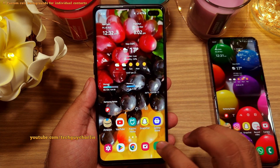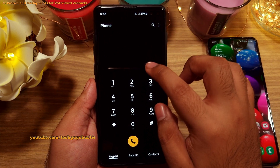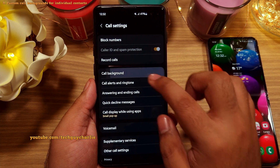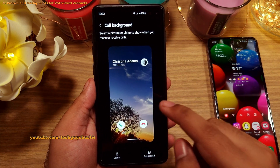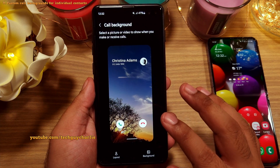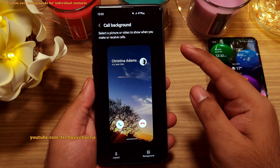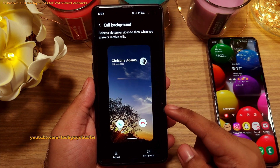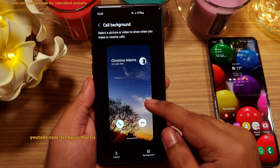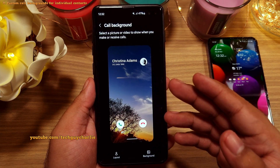Remember the calling screen backgrounds? One of the biggest limitations of this feature was that you could not set a different calling screen background for individual contacts — the same background would appear for every contact on the phone.